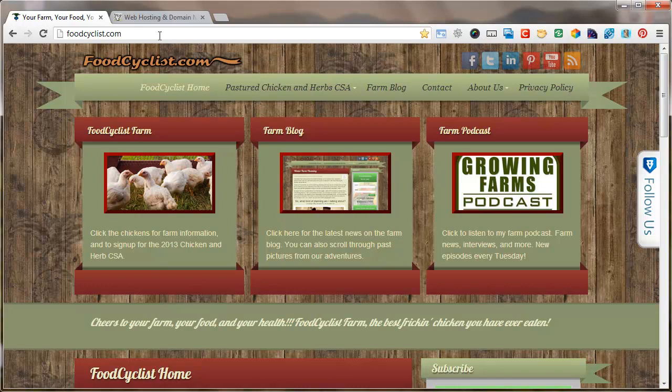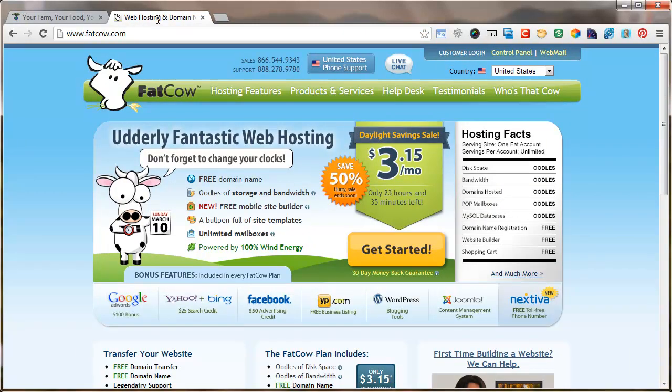You get what you pay for in anything — farm goods, web hosting, automobiles, you name it. I trust experience, and because I run a farm and I've used this company for a long time, and I'm a little partial to their name, I use FatCow.